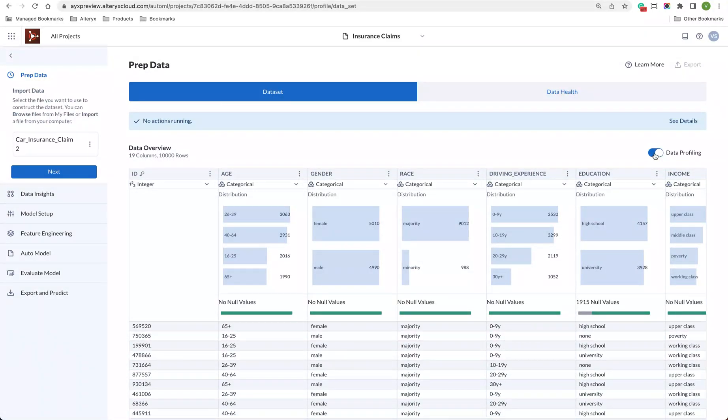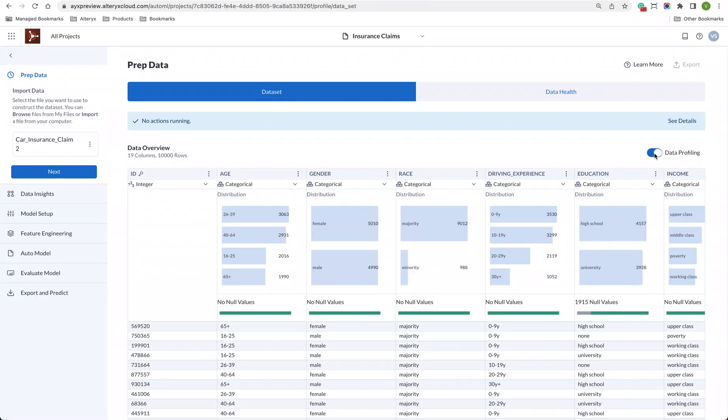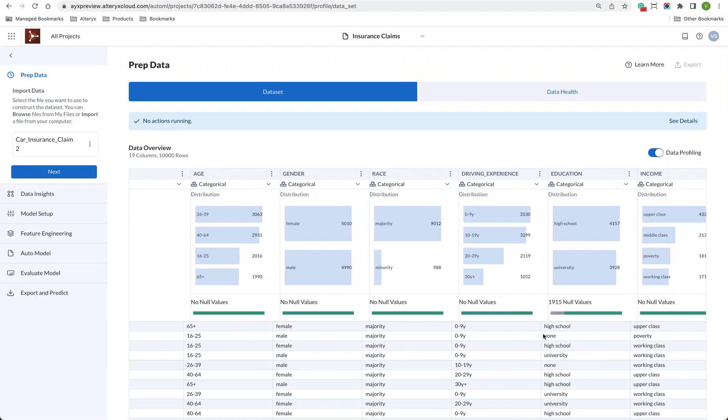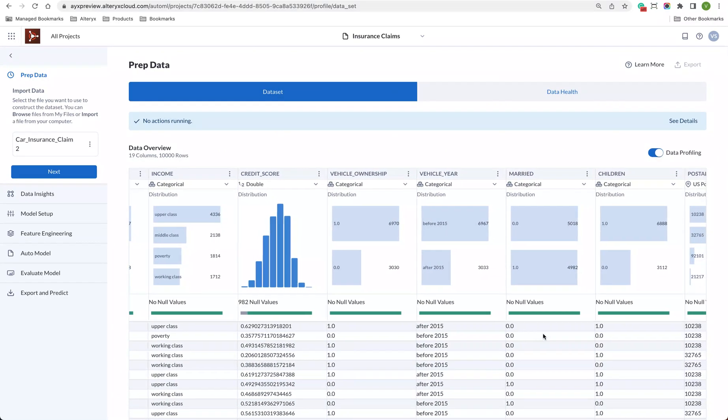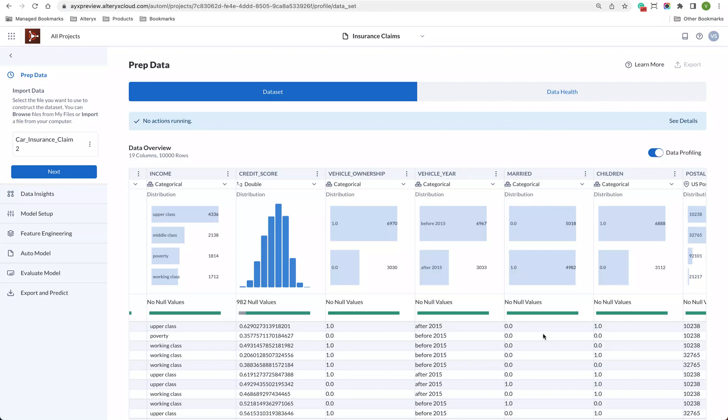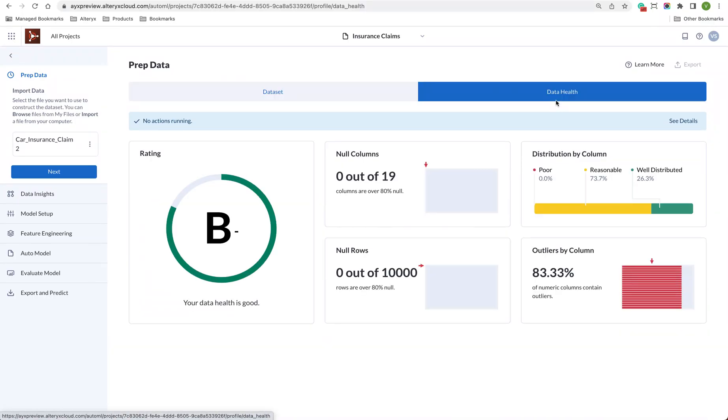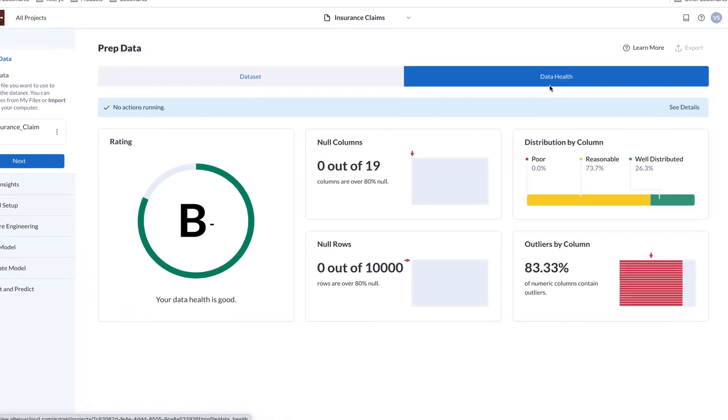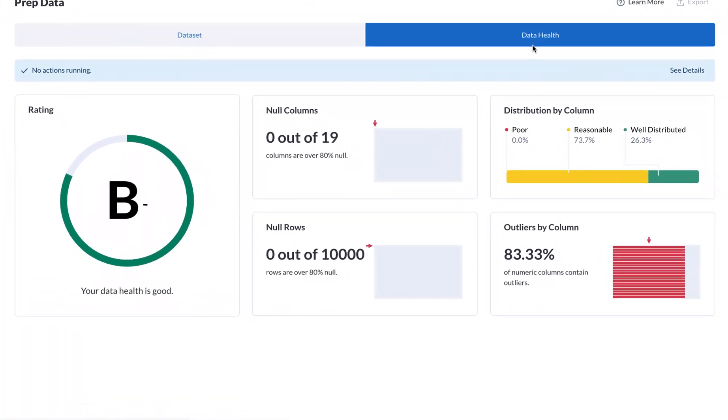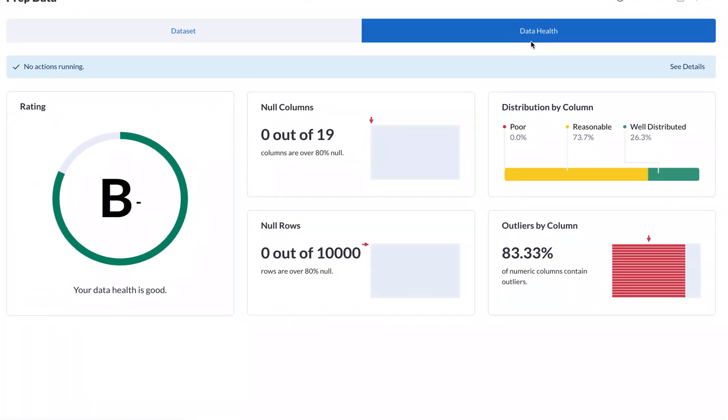If we think something's wrong with your dataset, we give you instructions on how to fix the problem. We also give you the data's profile for each column and assess the data's health based on a few factors for each column: the fraction of missing values, the number of outliers, target leakage, and class imbalance.